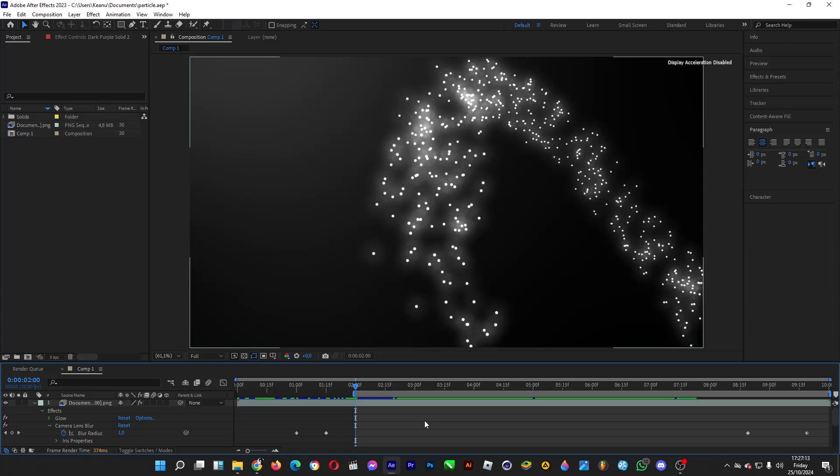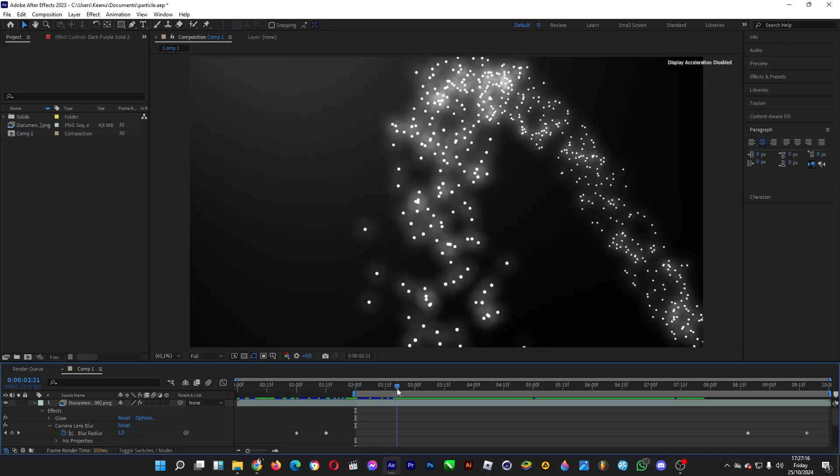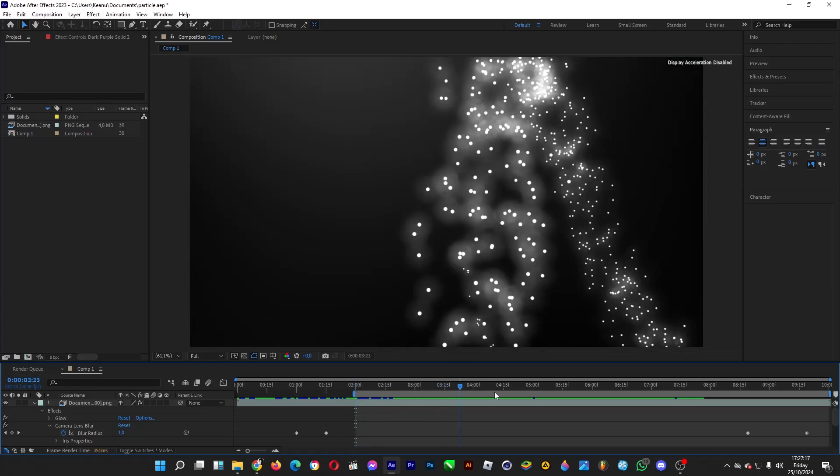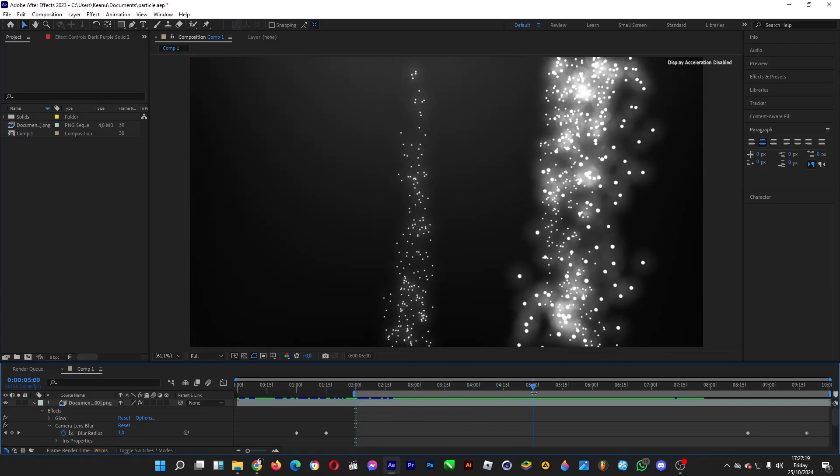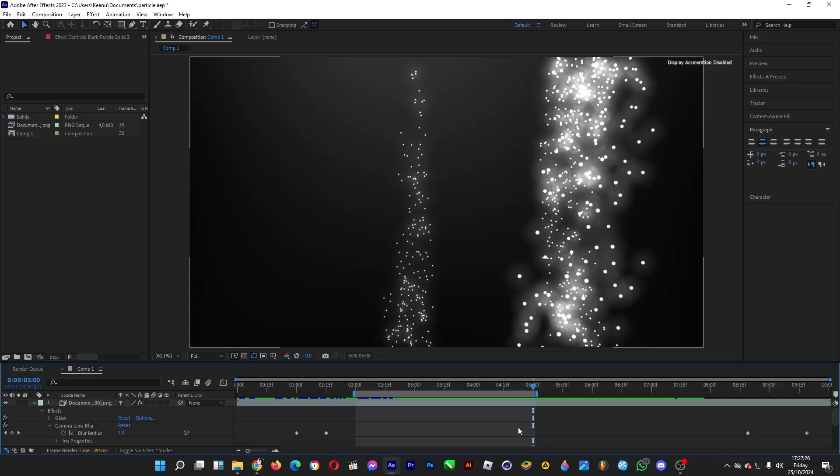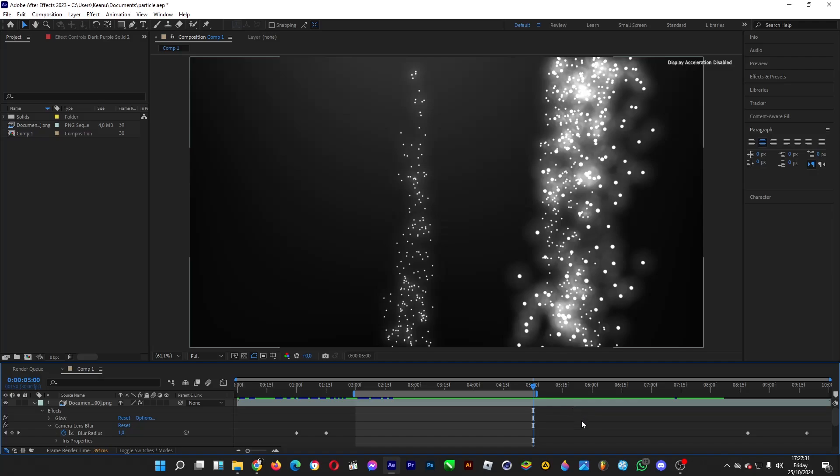Then if you want to end it at 5 seconds, drag the time indicator to 5 seconds, and hit the N key on your keyboard. That will be the end of your video. Once you've rendered it, it will be 3 seconds long, from 2 to 5 seconds. Your renderer will automatically detect the duration that you've set.